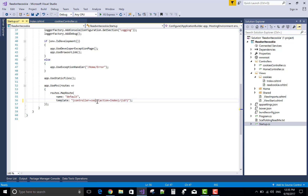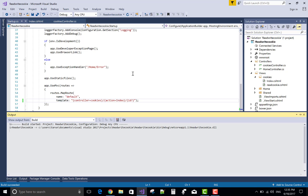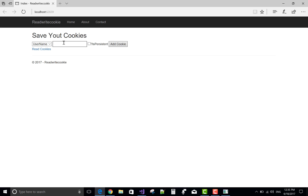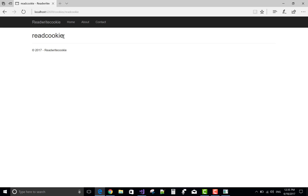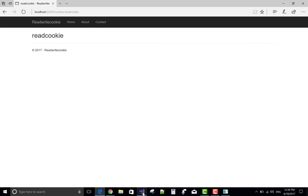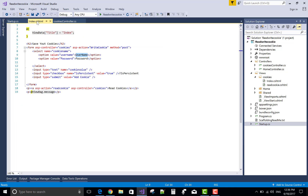In the Startup.cs file, change your route value so that routing defaults to the CookiesController. Run the application. The Index method is called, the textbox is displayed successfully. Enter the name 'Jacob' and check isPersistent, then add the cookie. When trying to read cookies, the username is not displayed on the screen — there is a problem with the ReadCookie retrieval.